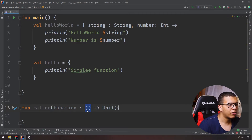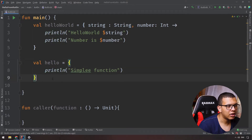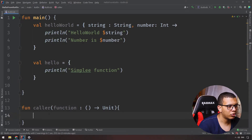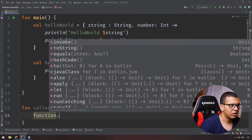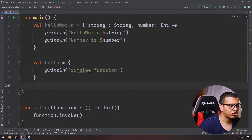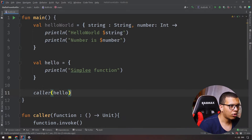Name the parameter, let's call it 'function', and its type is written like this: the parentheses hold the parameter types the lambda expects, and after the arrow you put the return type. Since it returns nothing, it's Unit. Inside 'caller', we invoke this function using 'function.invoke()'.